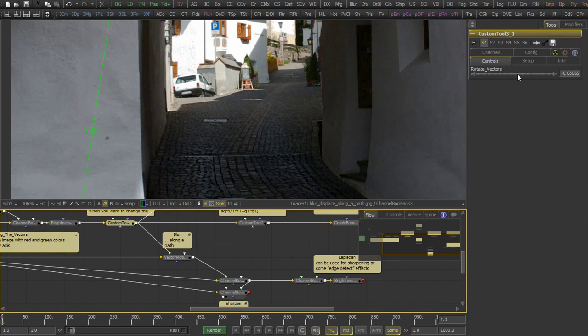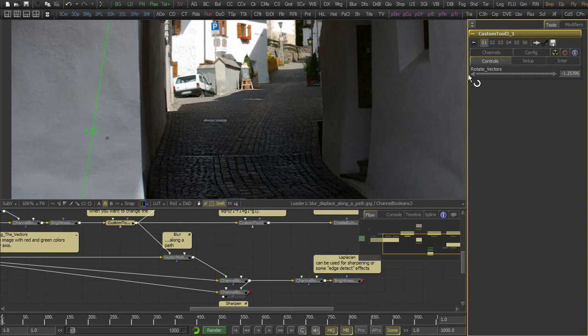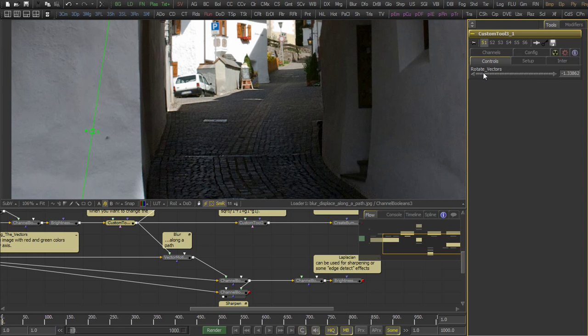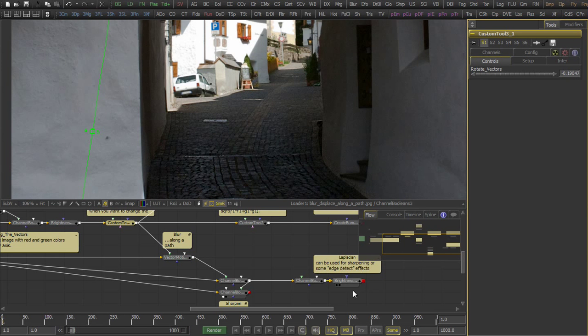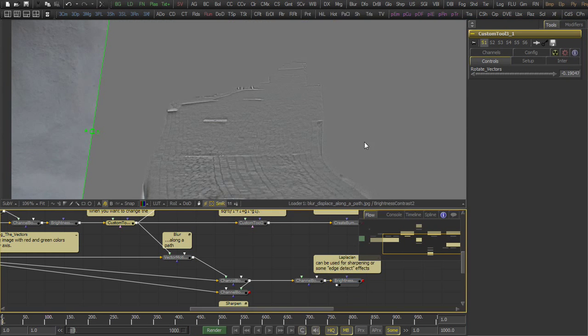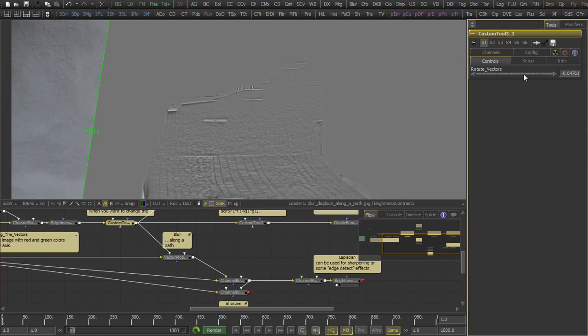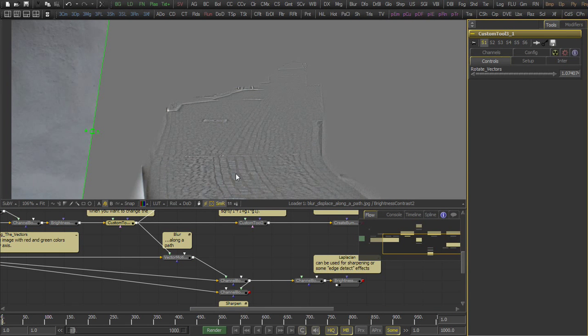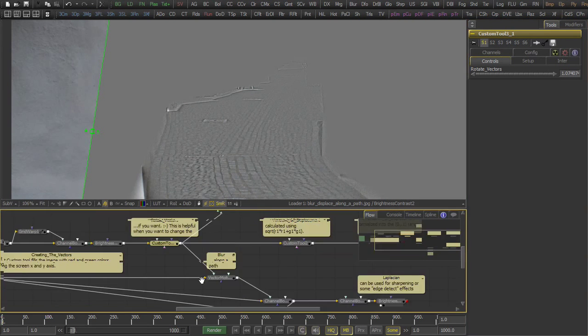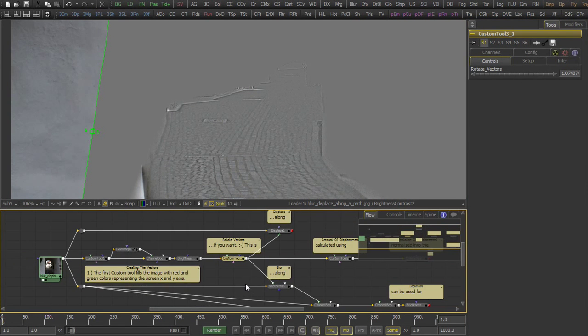Of course, you can also sharpen along the path and do some special kind of path-based, grid warp-based effects.